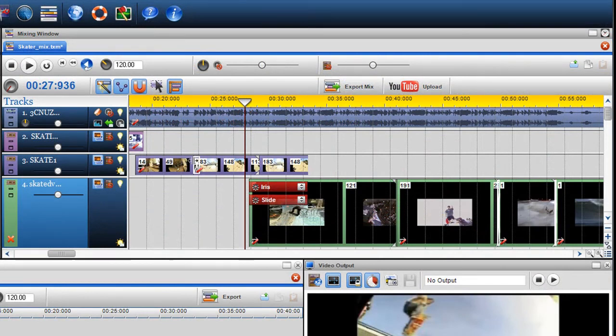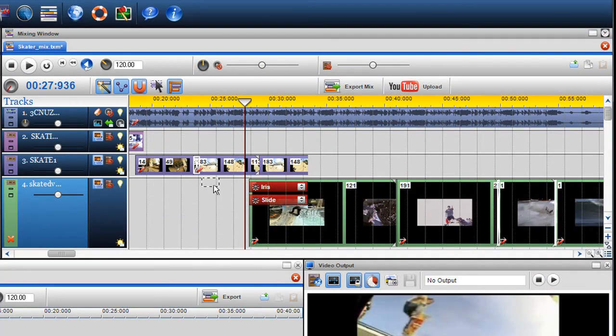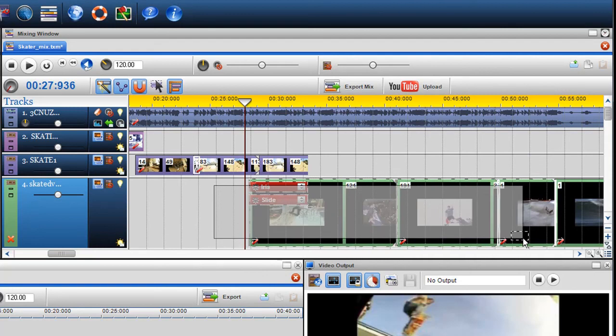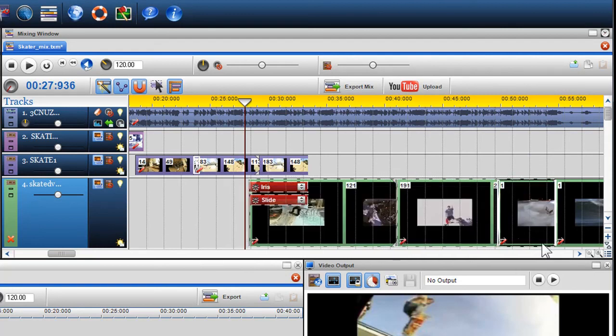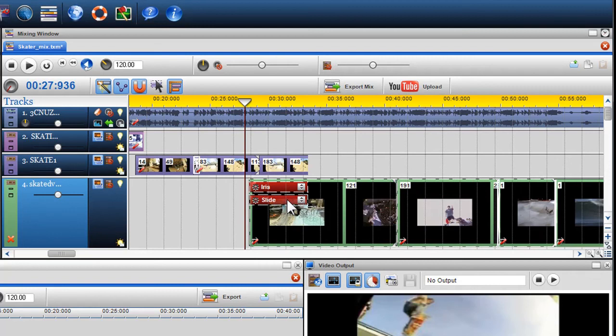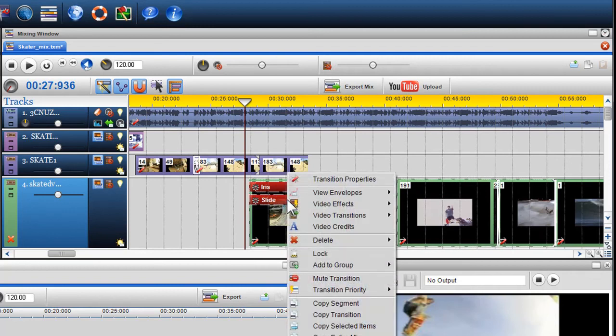These transitions can also be grouped to the segment using the Auto Selection and Grouping tools. This means the transition will always remain with the segment, allowing you to move it anywhere within the mixing screen.